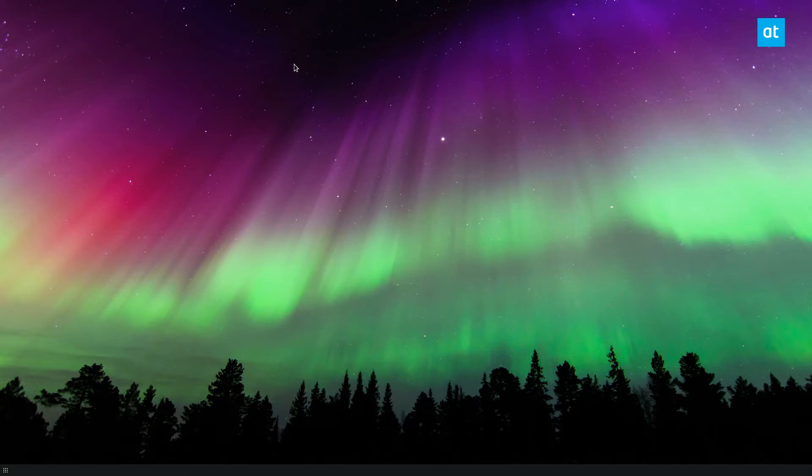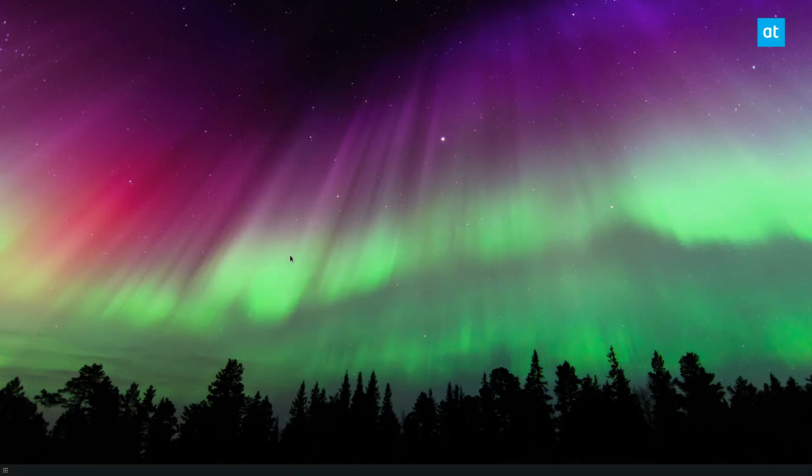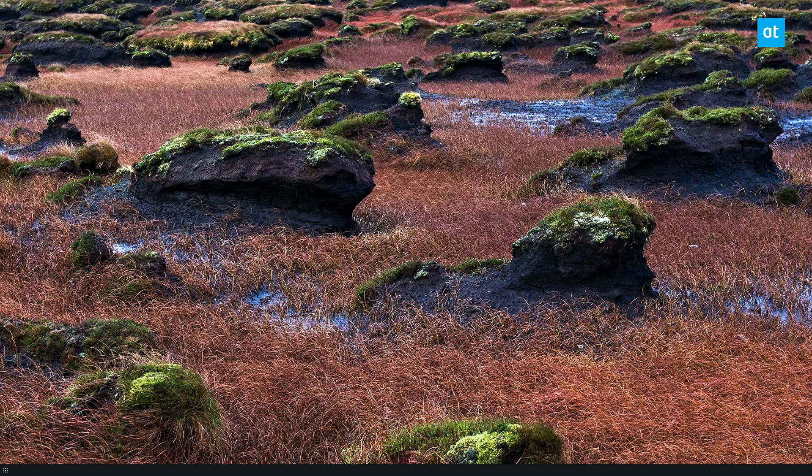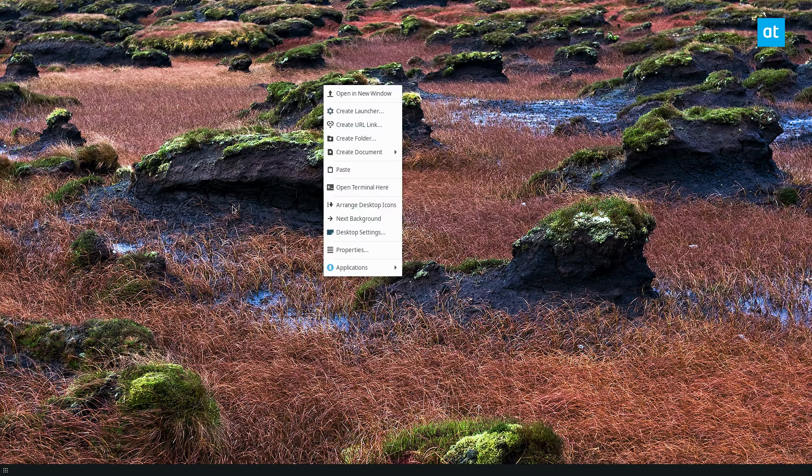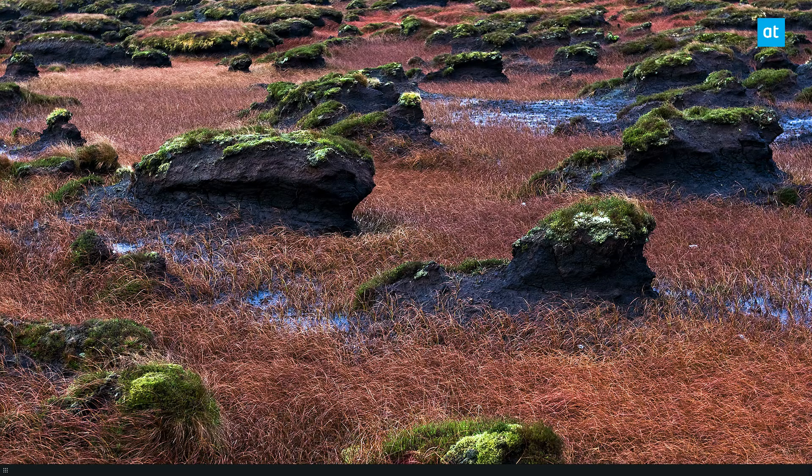But I can also manually change it. Like if I'm getting tired of this wallpaper I can just click and go next background. And it will automatically go to the next background. And then as I'm using my computer every 65 minutes it will change to a different one.